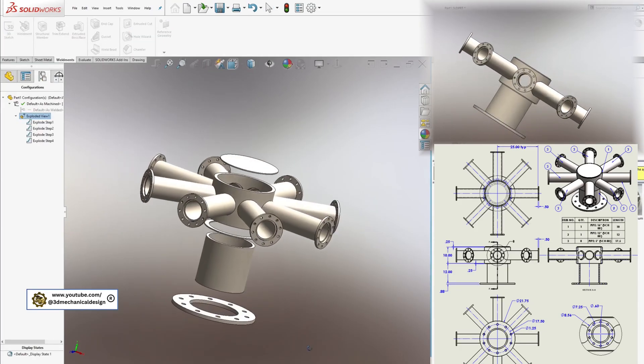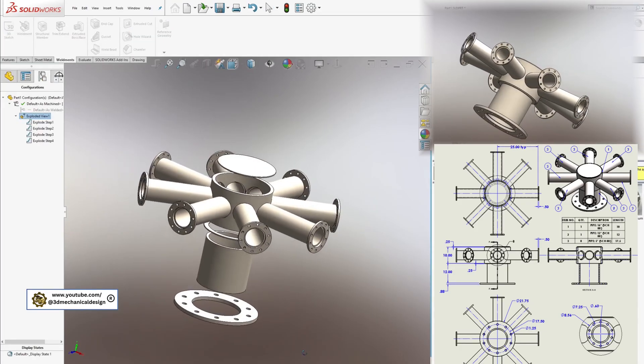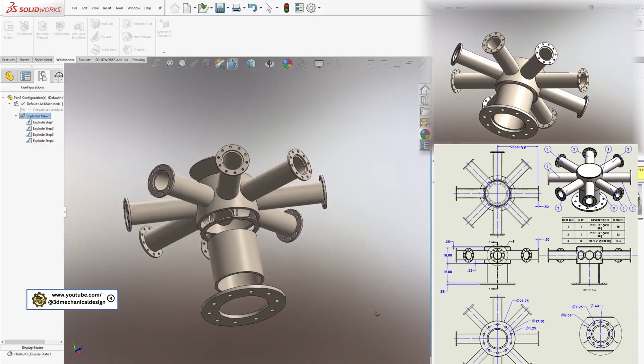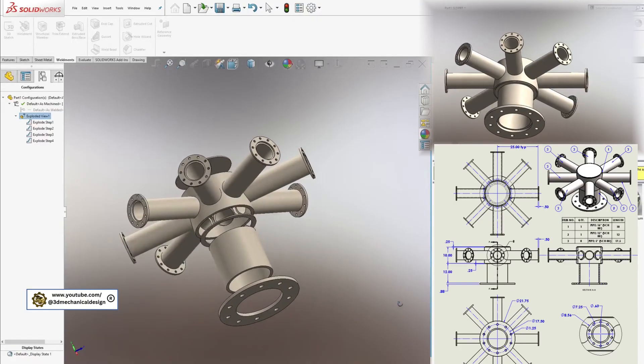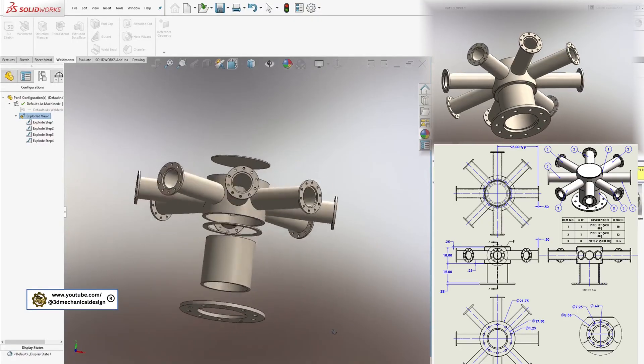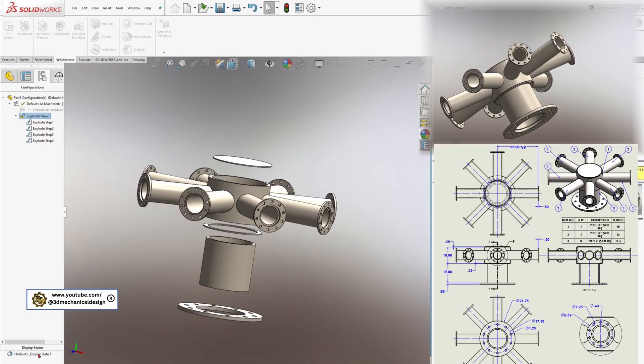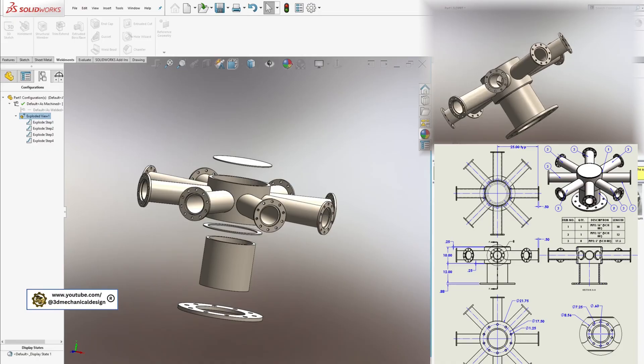If you found this tutorial helpful, don't forget to like, subscribe, and stay tuned for more SOLIDWORKS mechanical design tips in our upcoming videos.